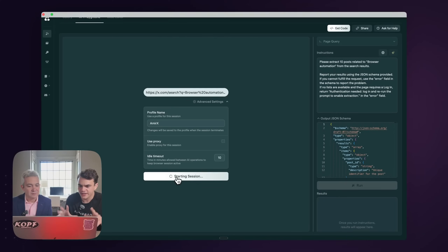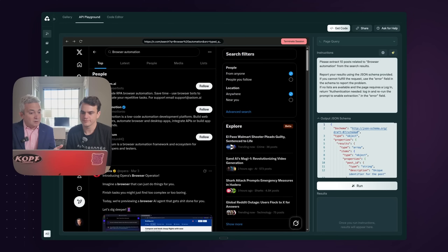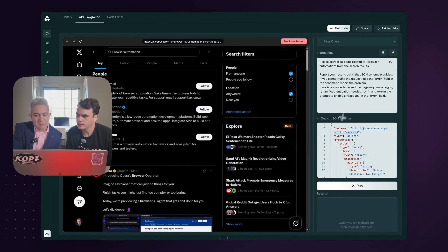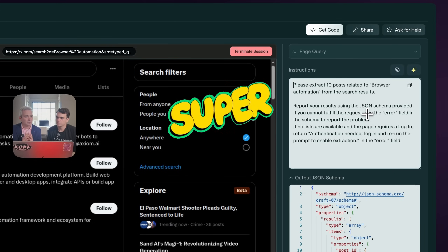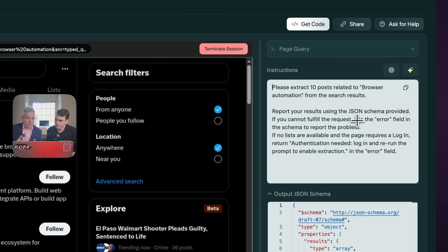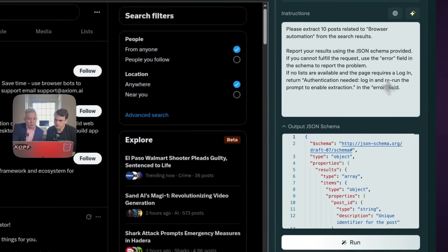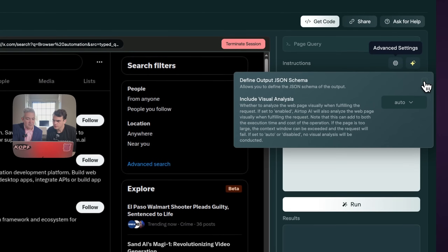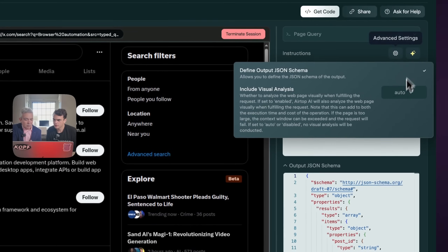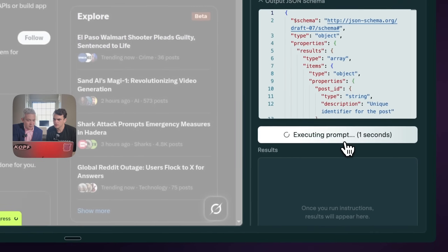We're starting a session, so this is basically like kicking up a new web browser. Your cloud browser loads, and as you can see, it already loads with you authenticated. On the right side you can see two windows. One is for you to put the natural language prompt. You don't have to mention the design, the colors, anything — just a clear, simple description in English. For example: please extract 10 posts related to browser automation from the search results. Then there is a list of exactly what fields you want to extract. If you want the results as JSON, you can select a small flag here to turn that on or off. AI will generate the JSON for you, so you don't have to worry about it.